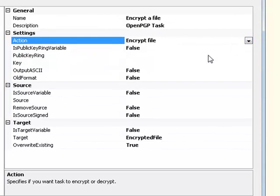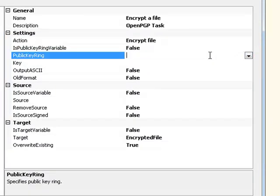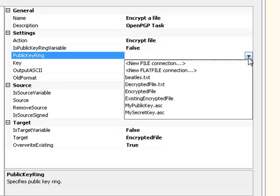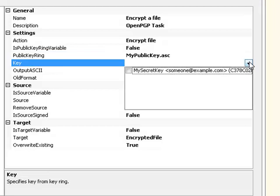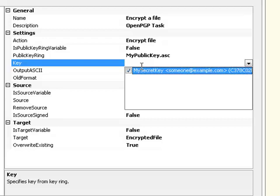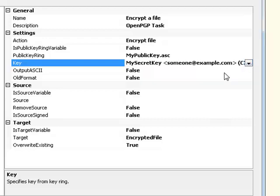The next step is we need to select our public key ring file. That's the file which contains the key that we're going to use to encrypt our source file. If I drop that down, what I already have in here is a file connection manager that points to the public key file that I showed you earlier. So if we select that, what the task will then do is look inside that public key file and find all the public keys within there. In this case, we have one public key called my secret key. It's called my secret key because that's the name of the secret key that it matches to. So select that. OK, so we've set up the public key that's going to be used to encrypt the file.